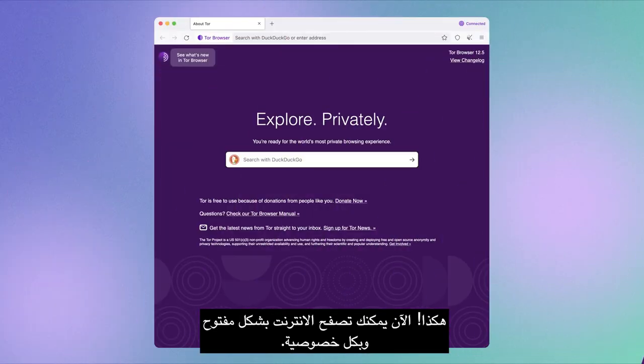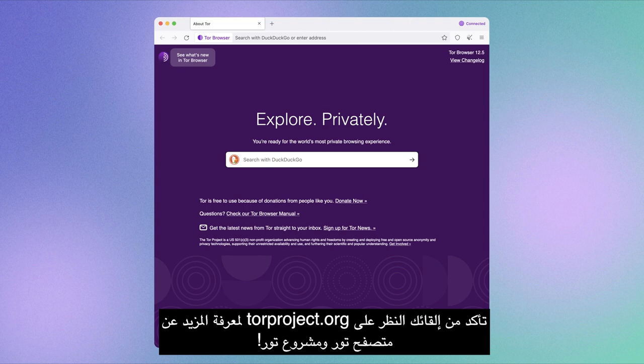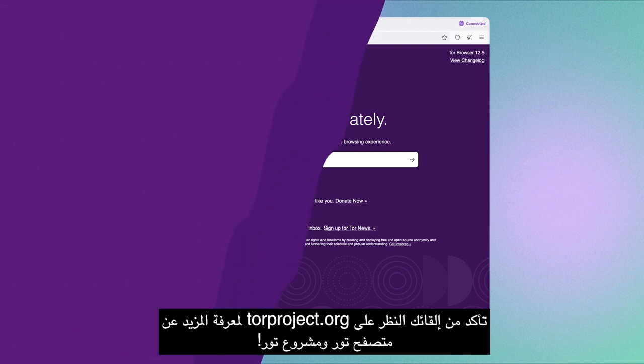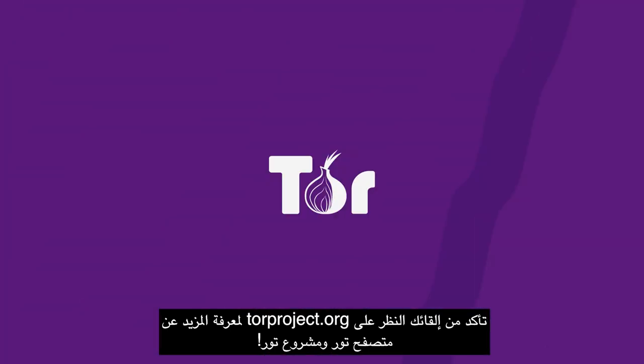There you go! Now you can browse the internet openly and privately. Be sure to check out torproject.org for more about Tor Browser and the Tor Project.